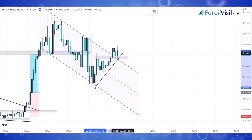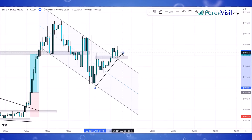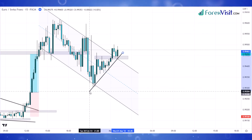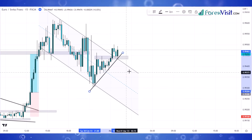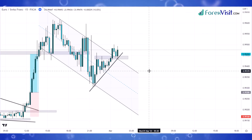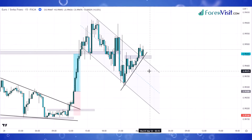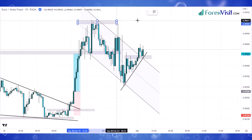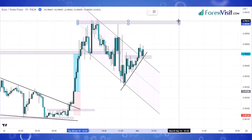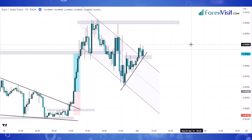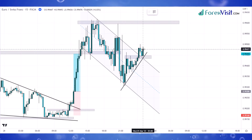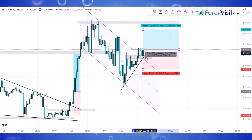Here we need to draw a minor trendline for extra confirmation. As you can see, the candle breaks the trendline in the upper direction and a bullish engulfing candle forms. Here we place a buy trade, but before placing it we need to draw a resistance area — this resistance zone will be our target profit.